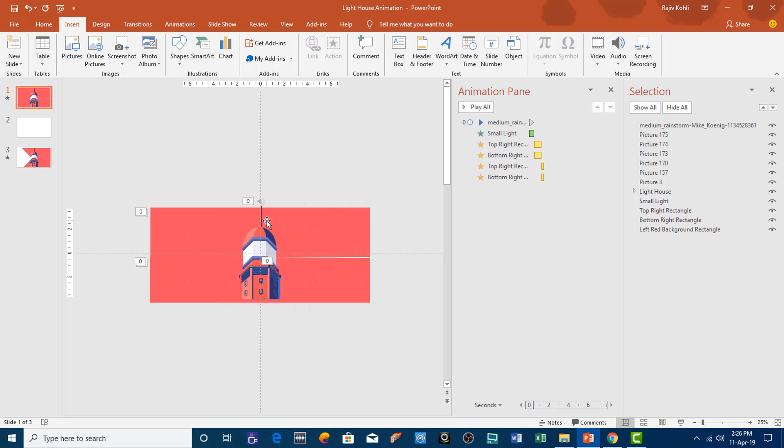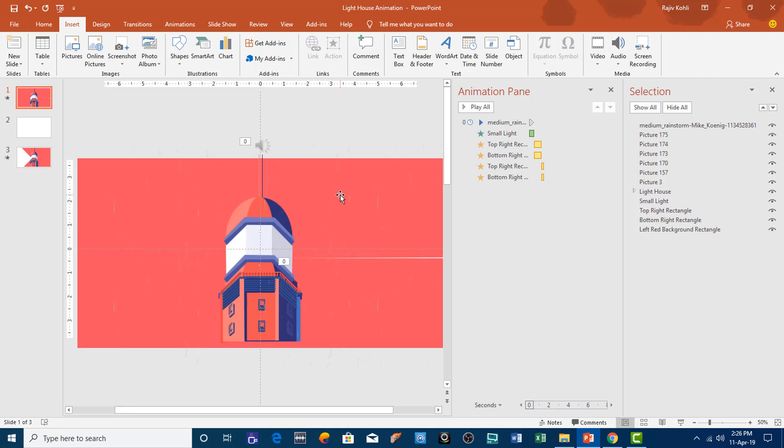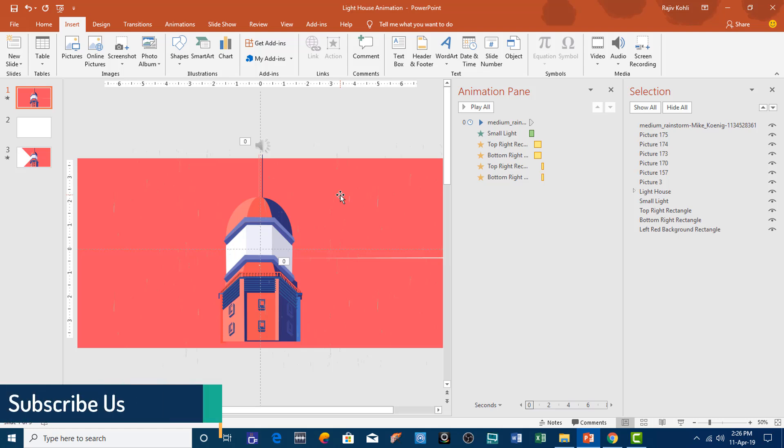Creating a raindrops effect in PowerPoint is a little hard because when you apply animation on several objects at once, PowerPoint gets slowed down. Another option is to draw the raindrops in PowerPoint and then cut and paste them as a picture, place many copies of the raindrops at different positions, and then use the Flash Once effect on them. That could be another way around.